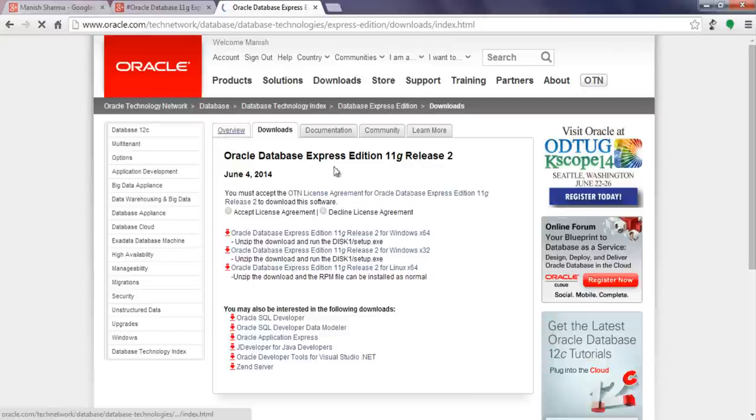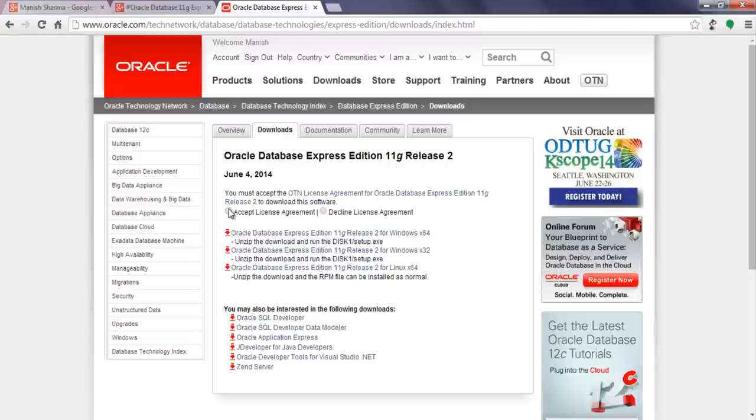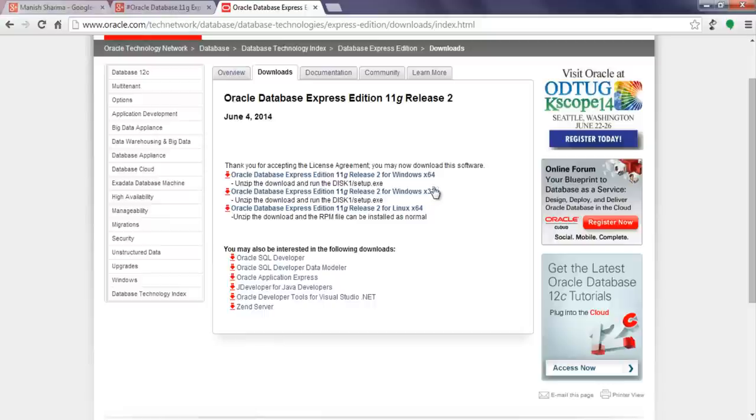Once you are here on the Oracle Database Express Edition 11G Release 2 page, accept the license agreement and download the appropriate database file. If you are running 64-bit Windows machine then go for this one, and if you are running 32-bit Windows machine then go for this one.